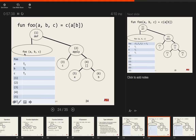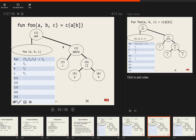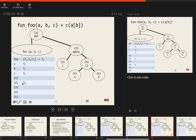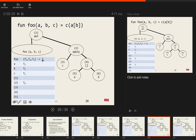Starting at the root node 1, it's a function definition with three parameters a, b, c — they get distinct new types T1, T2, T3 with no constraints yet from a function definition alone. Foo is a function taking three parameters of types T1, T2, T3 and returning some new type T4. We also know that node 2 — the right child of the define — must have type T4, the same as foo's return type.